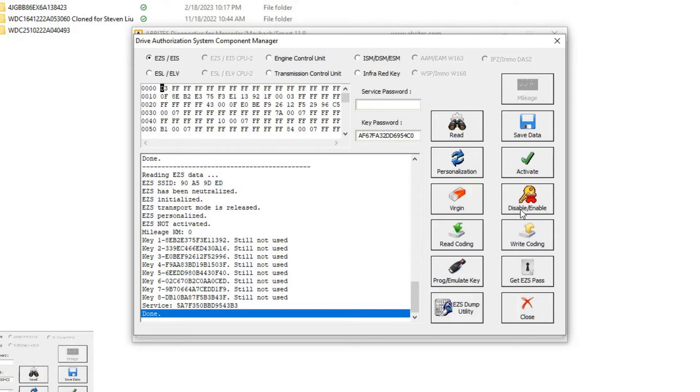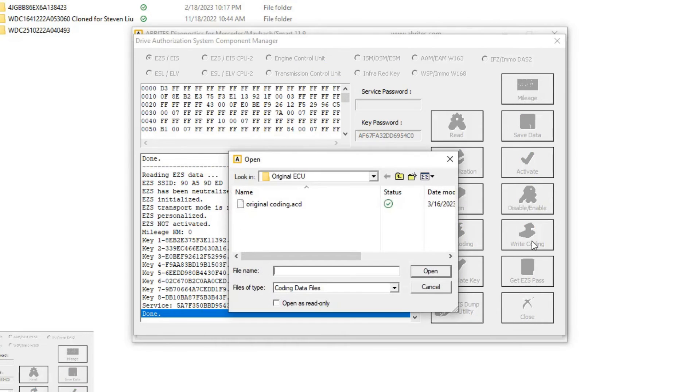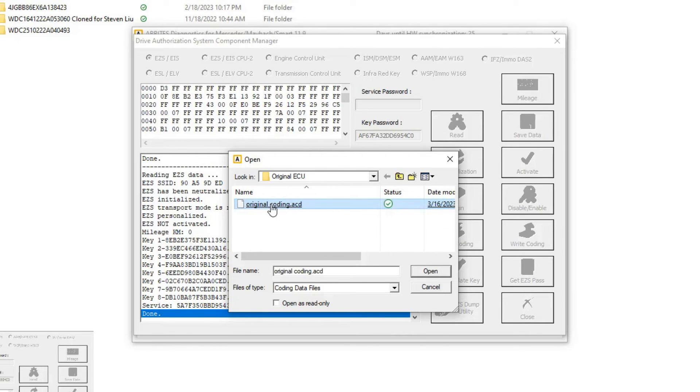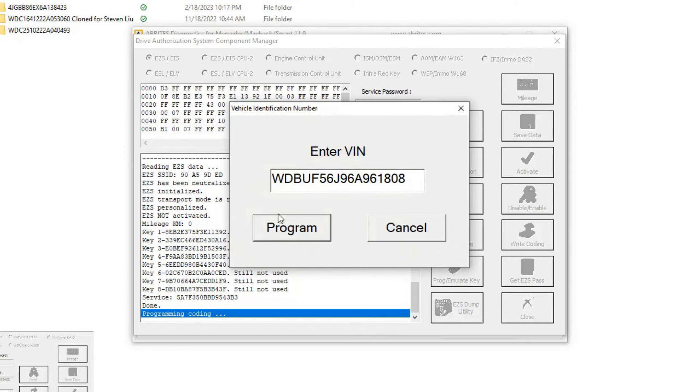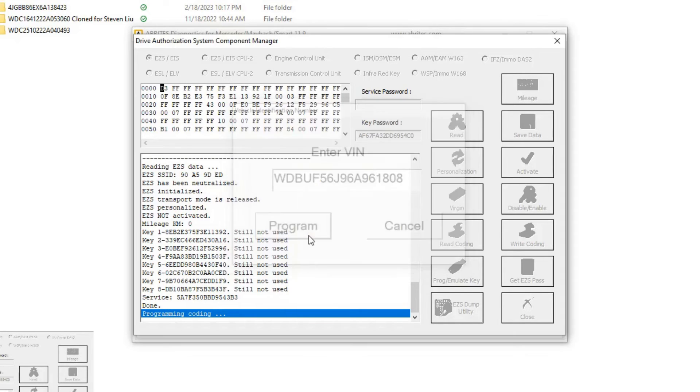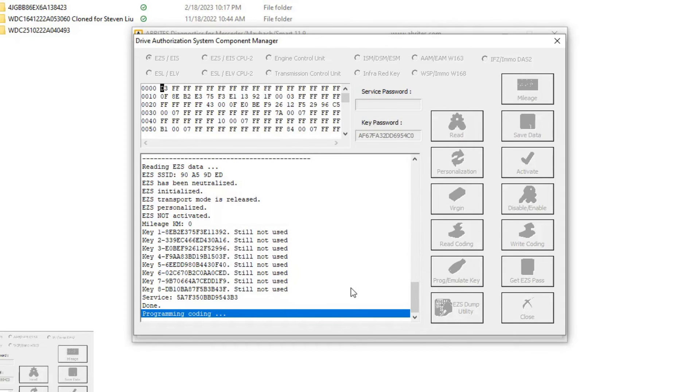Before we activate this, we're going to write the coding, because remember we saved the coding from the ECM as well. Now we're going to write coding. We saved it in this folder. We called it original coding. Here it is, and the VIN ends in 1808. Program it.